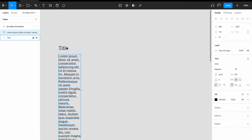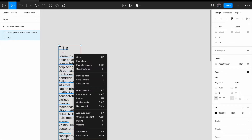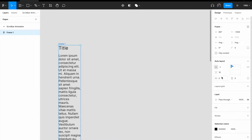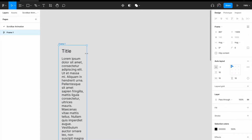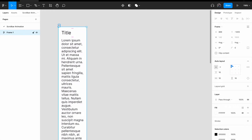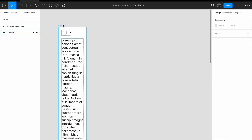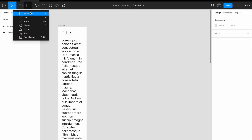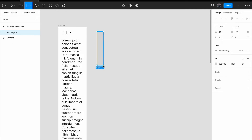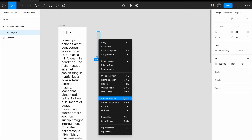Alright, I have a title and a super long description. Select the title and the description, right click, and add auto layout. For the spacing between items, change it to 16px. Now I'm going to create the scroll bar using a rectangle — draw the scroll bar and change the border radius to 100, then right click and add auto layout.